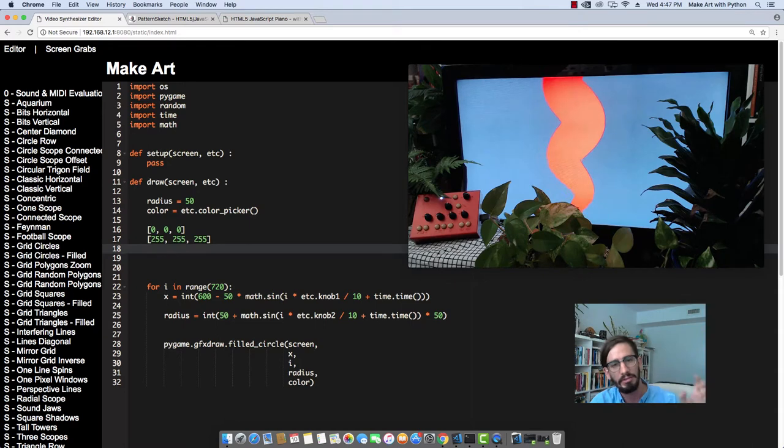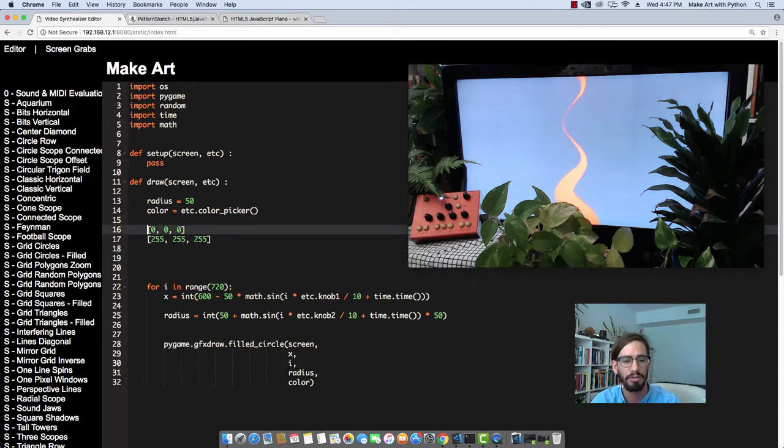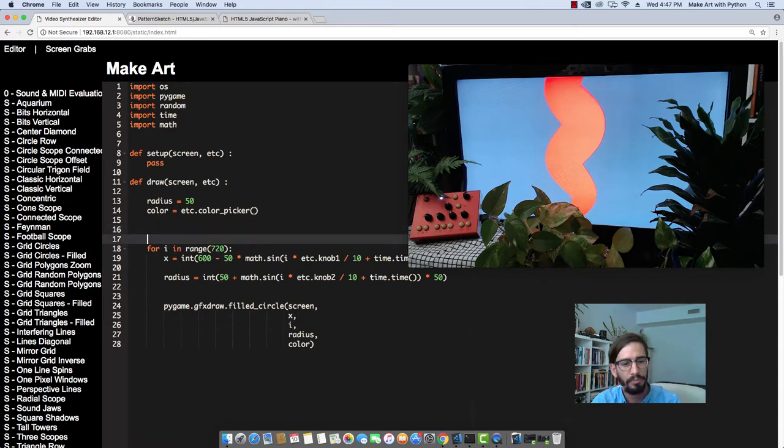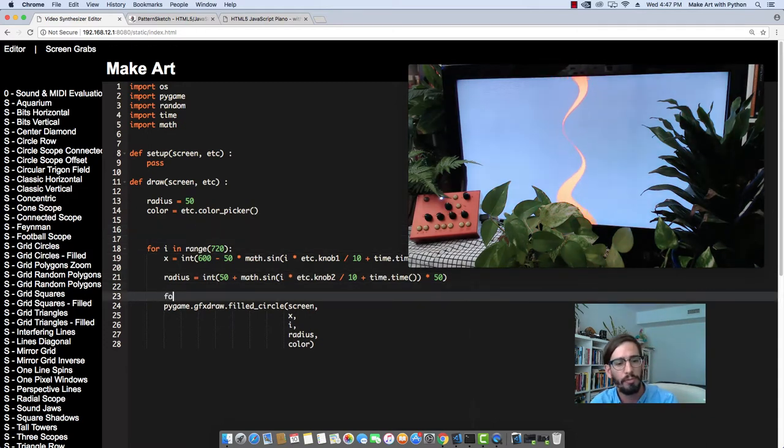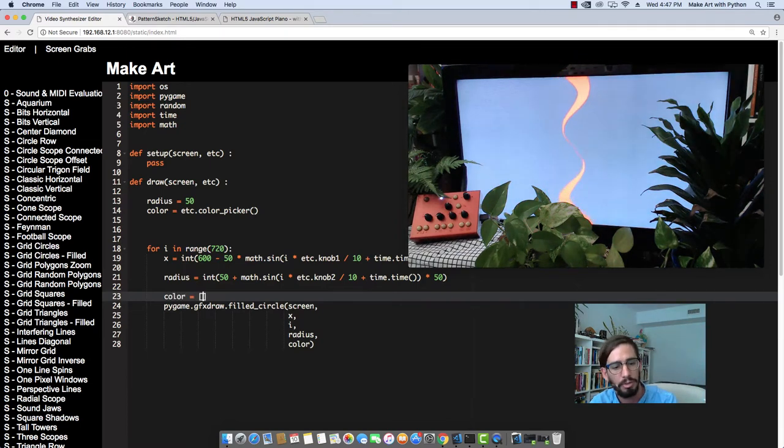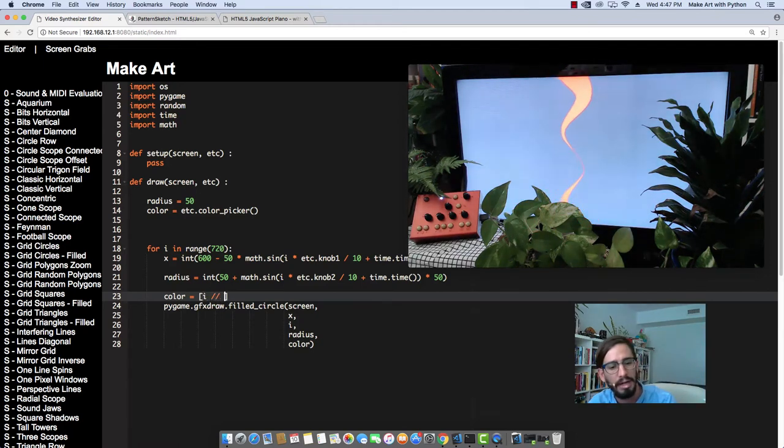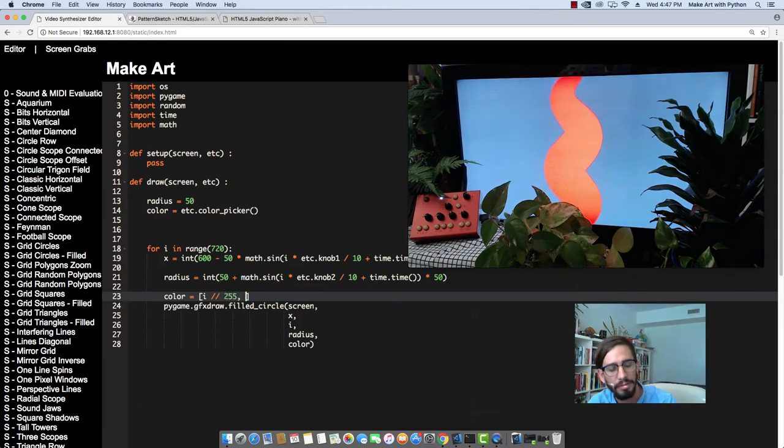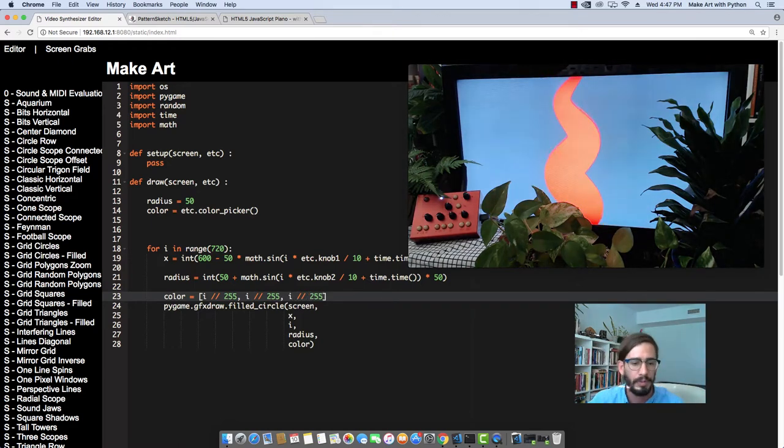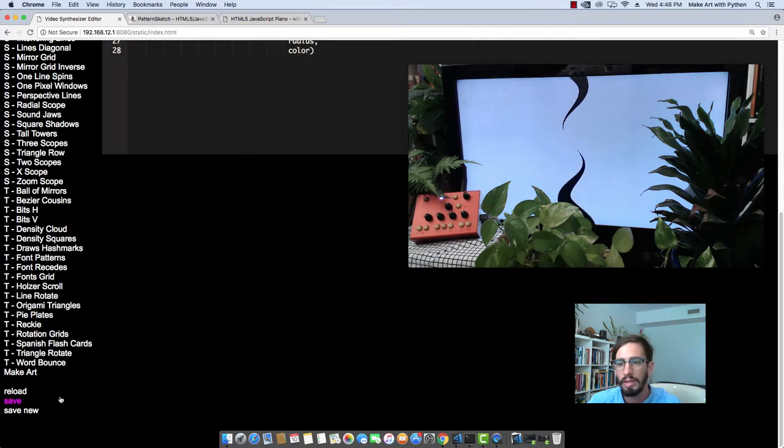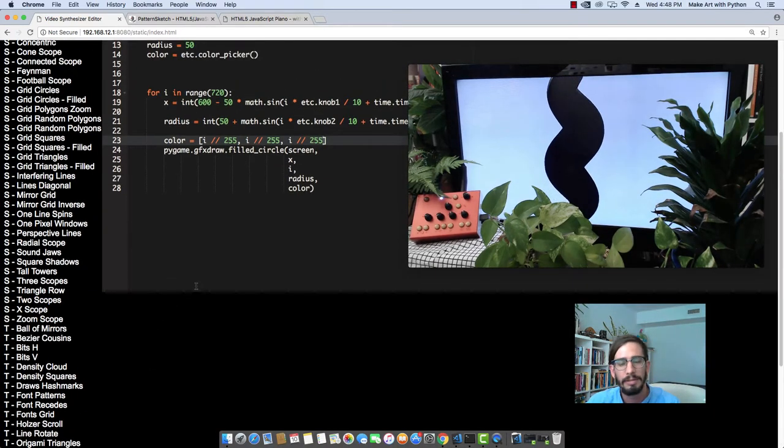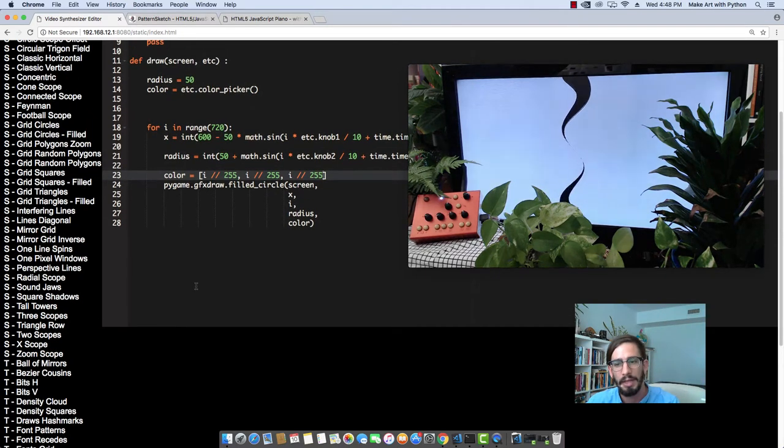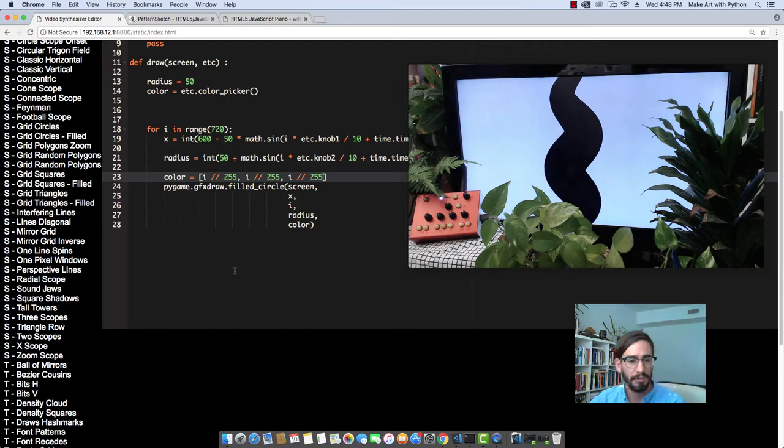By mixing red, green, and blue colors, you create all the colors on the screen. So let's try that out. Let's say color equals, and then we can do i divided by 255, i divided by 255, i divided by 255. And then we can run that, and, hmm... I don't think that's working. No, it's not working.